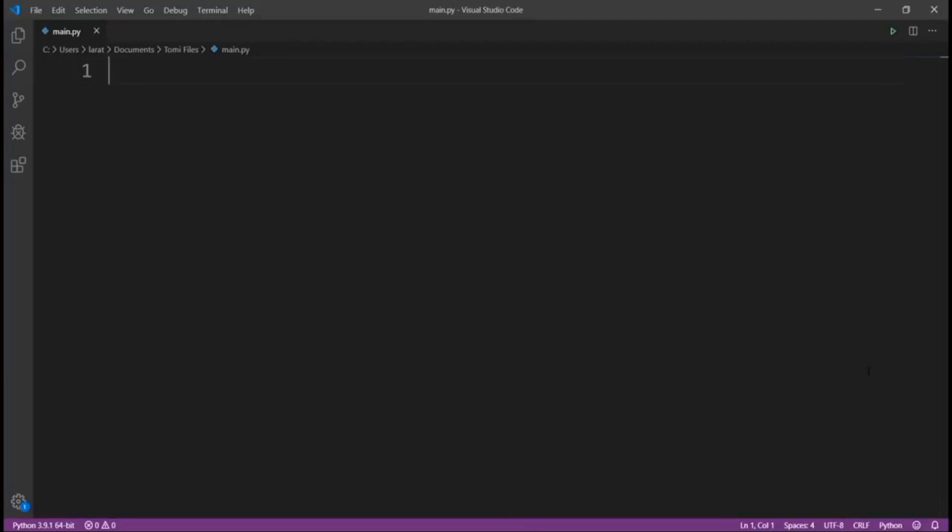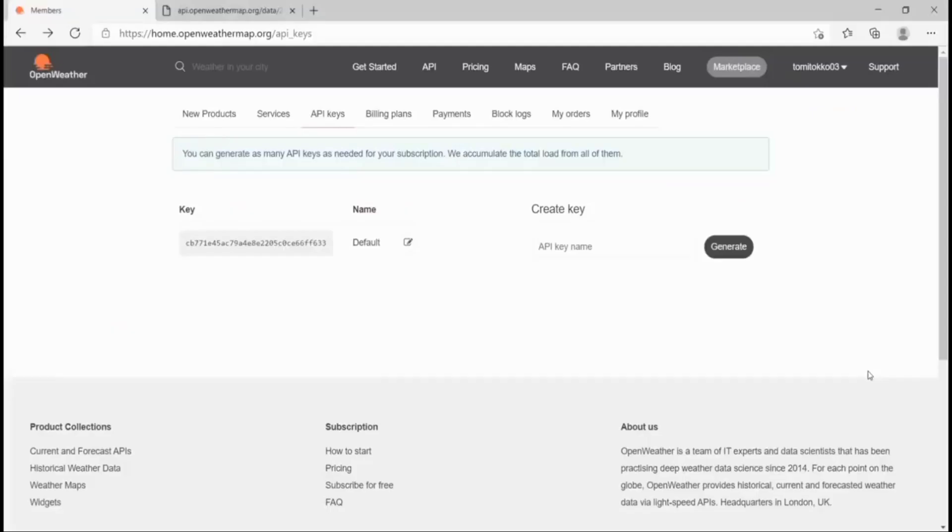For us to do this, we're going to be using the Open Weather Maps API. When I come here, this is their website, openweathermaps.org.